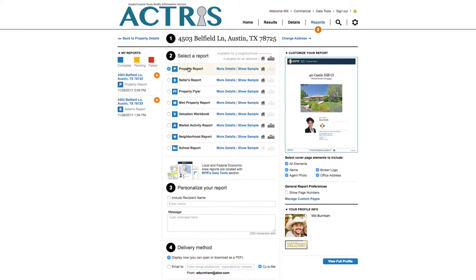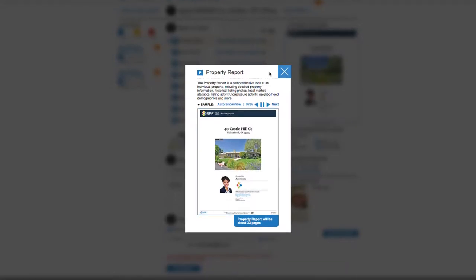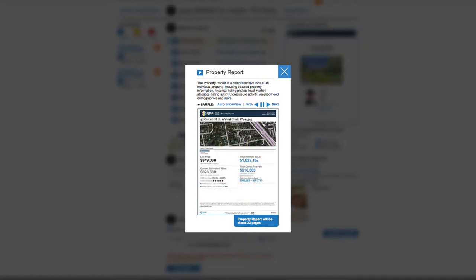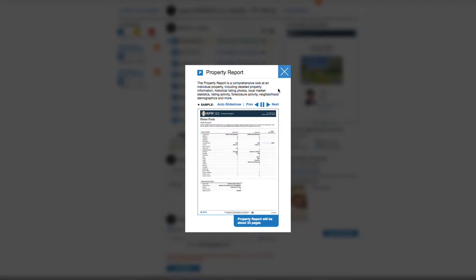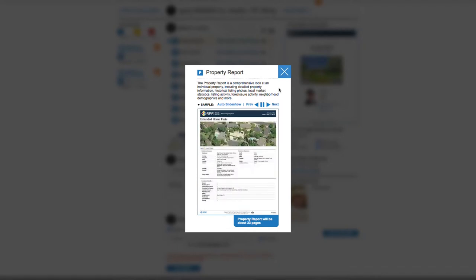The property report is a comprehensive look at an individual property, including detailed property information, historical listing photos, local market statistics, listing activity, foreclosure activity, neighborhood demographics, and much more.